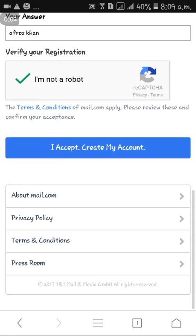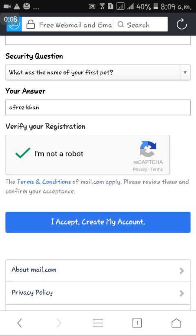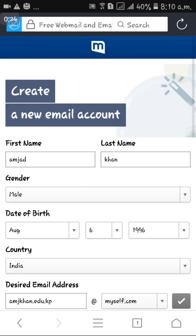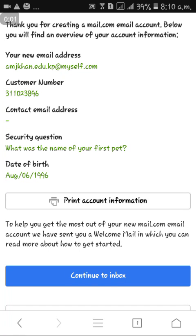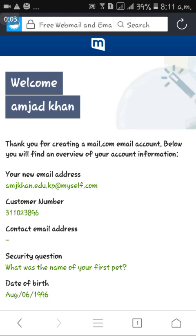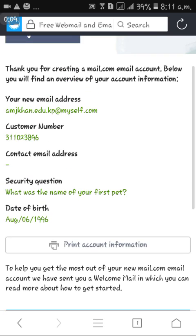After clicking all mountain-related images, the 'I am not a robot' checkmark appears. After that, I accepted and created my account. Then this welcome page opens — click on 'Continue to inbox'.